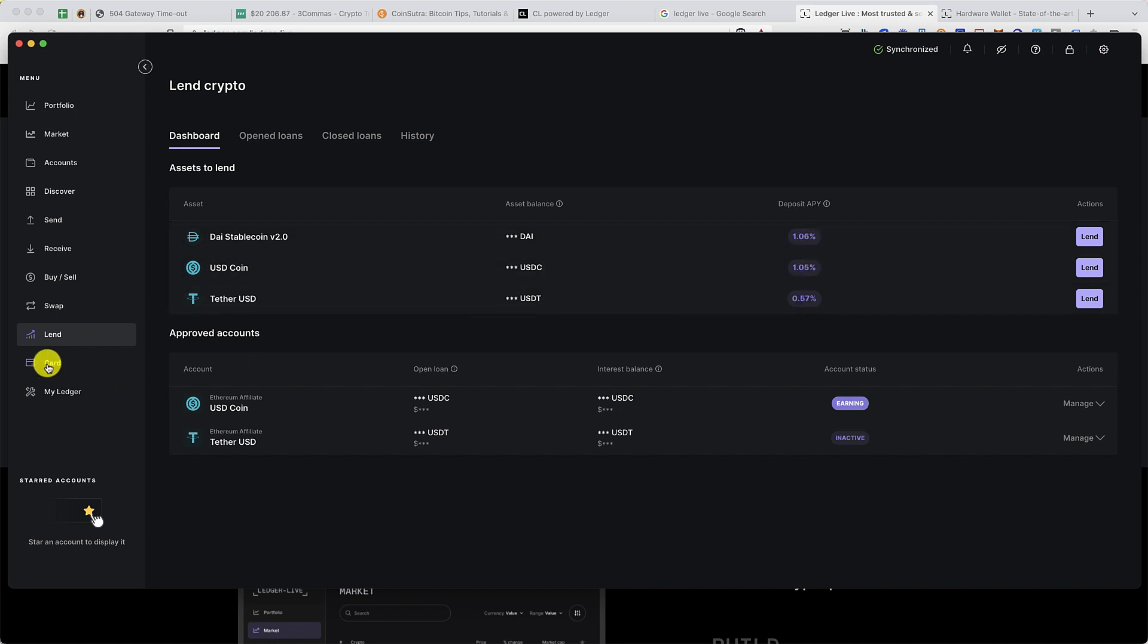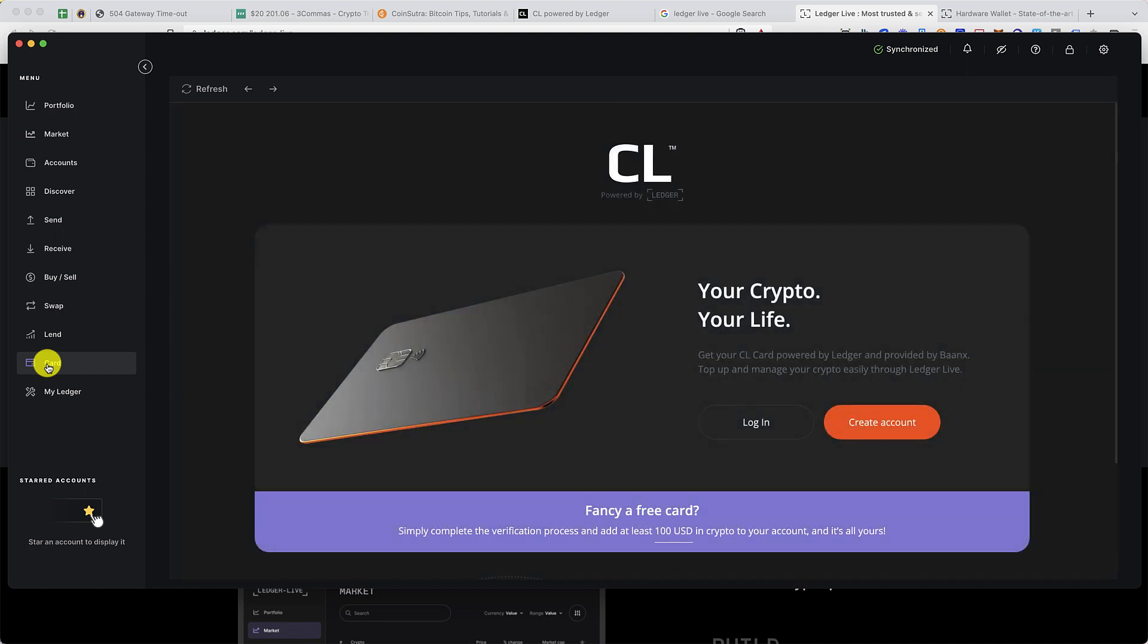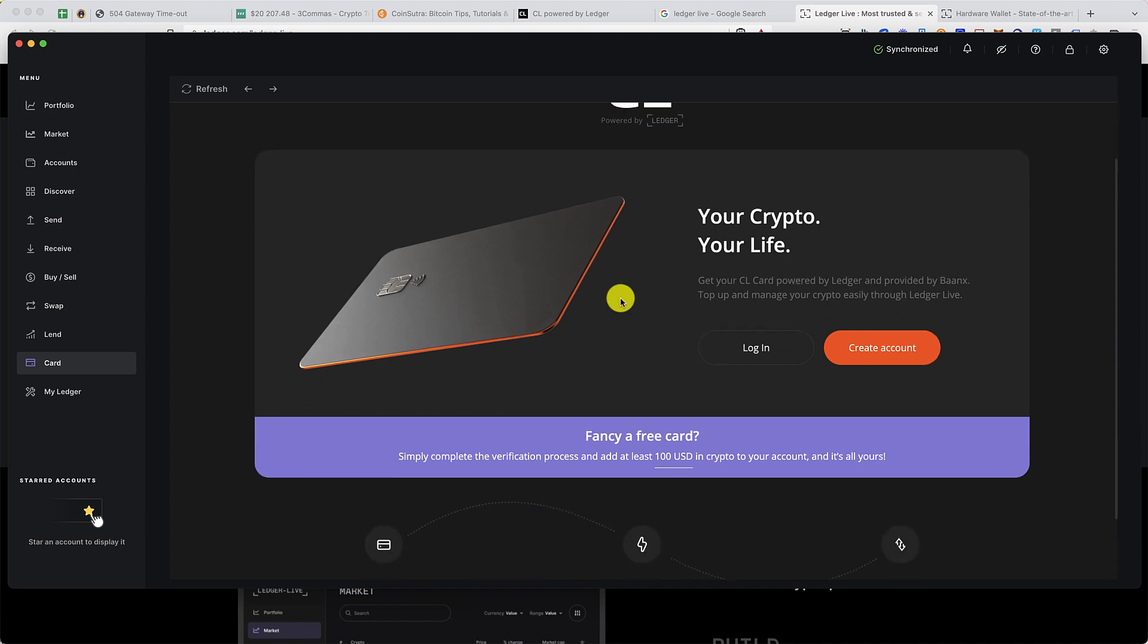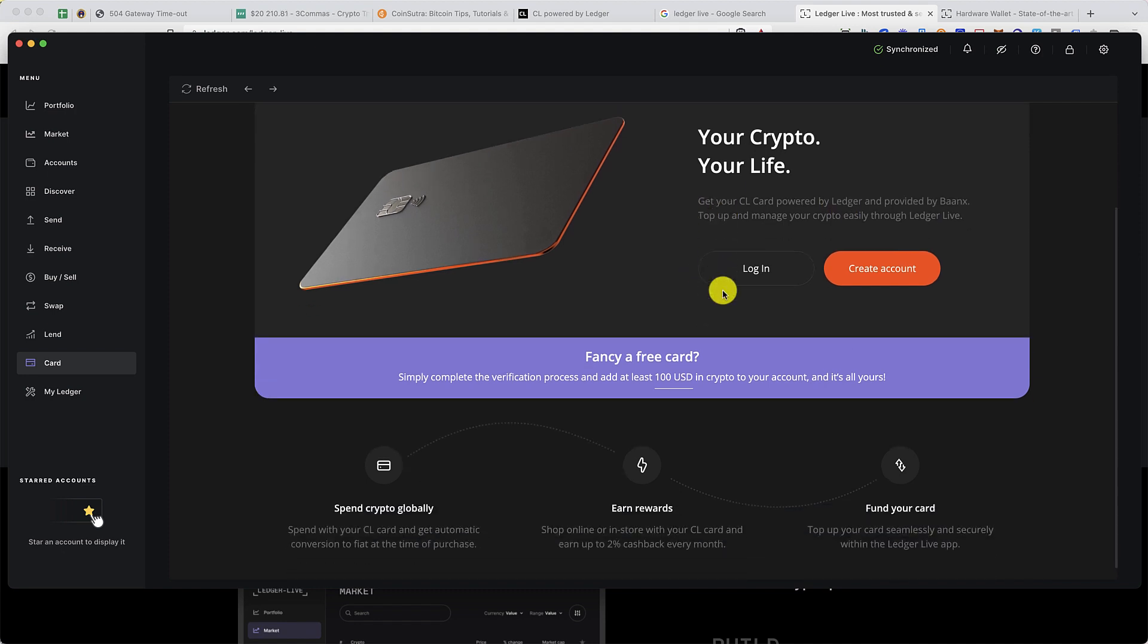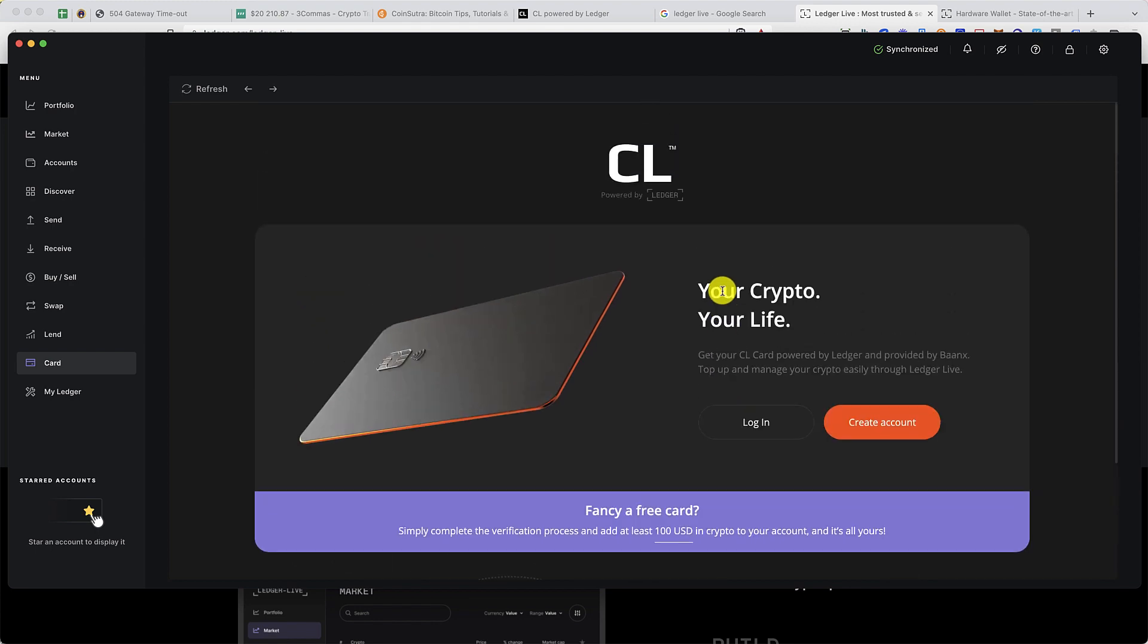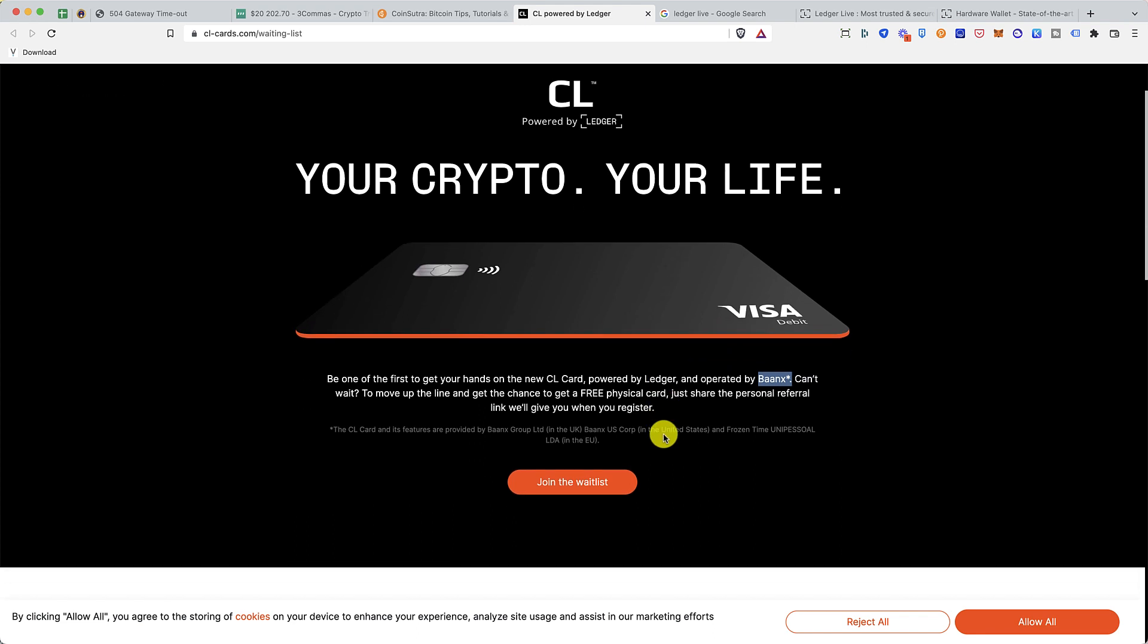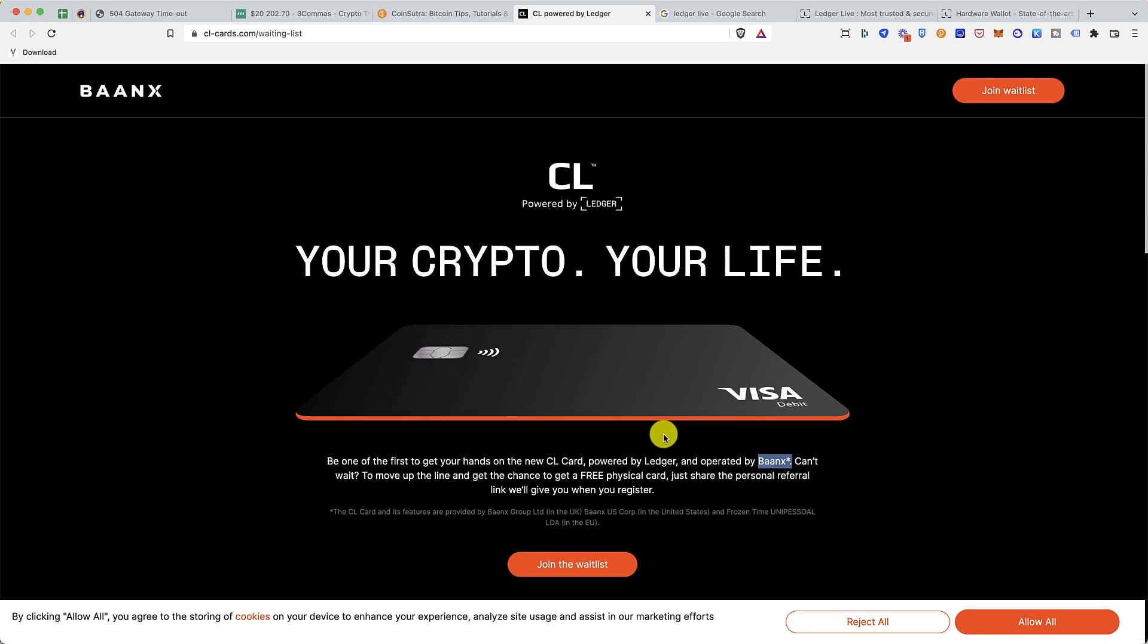The last thing is the card feature. This is a new feature coming up with Ledger. They're bringing this crypto card powered by Baanx, and this is something they're still working on. They haven't made it live yet, but you can apply for this CL crypto card powered by Ledger and Baanx. I don't have much detail about this Visa debit card, but I hope once it goes live I'll do a separate video about this particular feature.